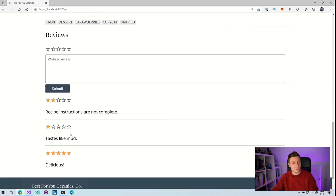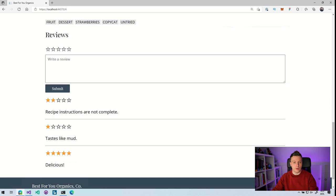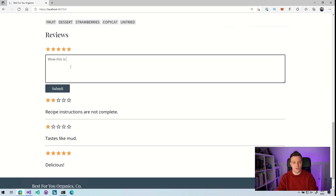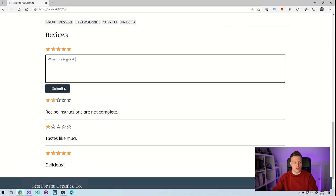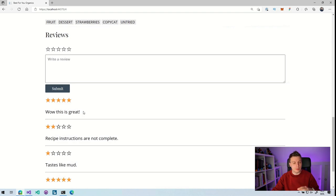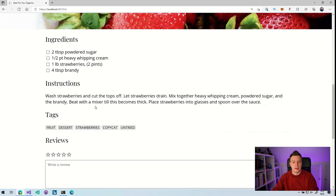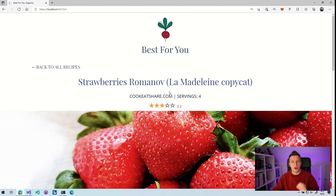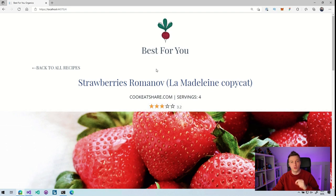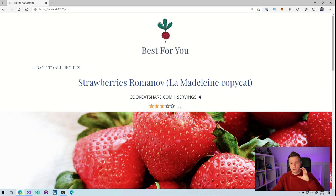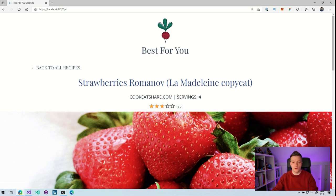Tastes like mud. That's interesting. Recipe instructions are not complete, delicious. And here we can add our own little review. So if I give this five stars and say, wow, this is great. And I'm going to do submit. It's added here automatically because this is Blazor. So it's a single page application. It just updates automatically. And here at the top, you can also see that the average rating has been updated too. Now there's a lot of good stuff in this project. So go check that out for yourself, but I'm going to focus on the ratings and how to take that ratings component and put it in a different project, which is going to be really cool.